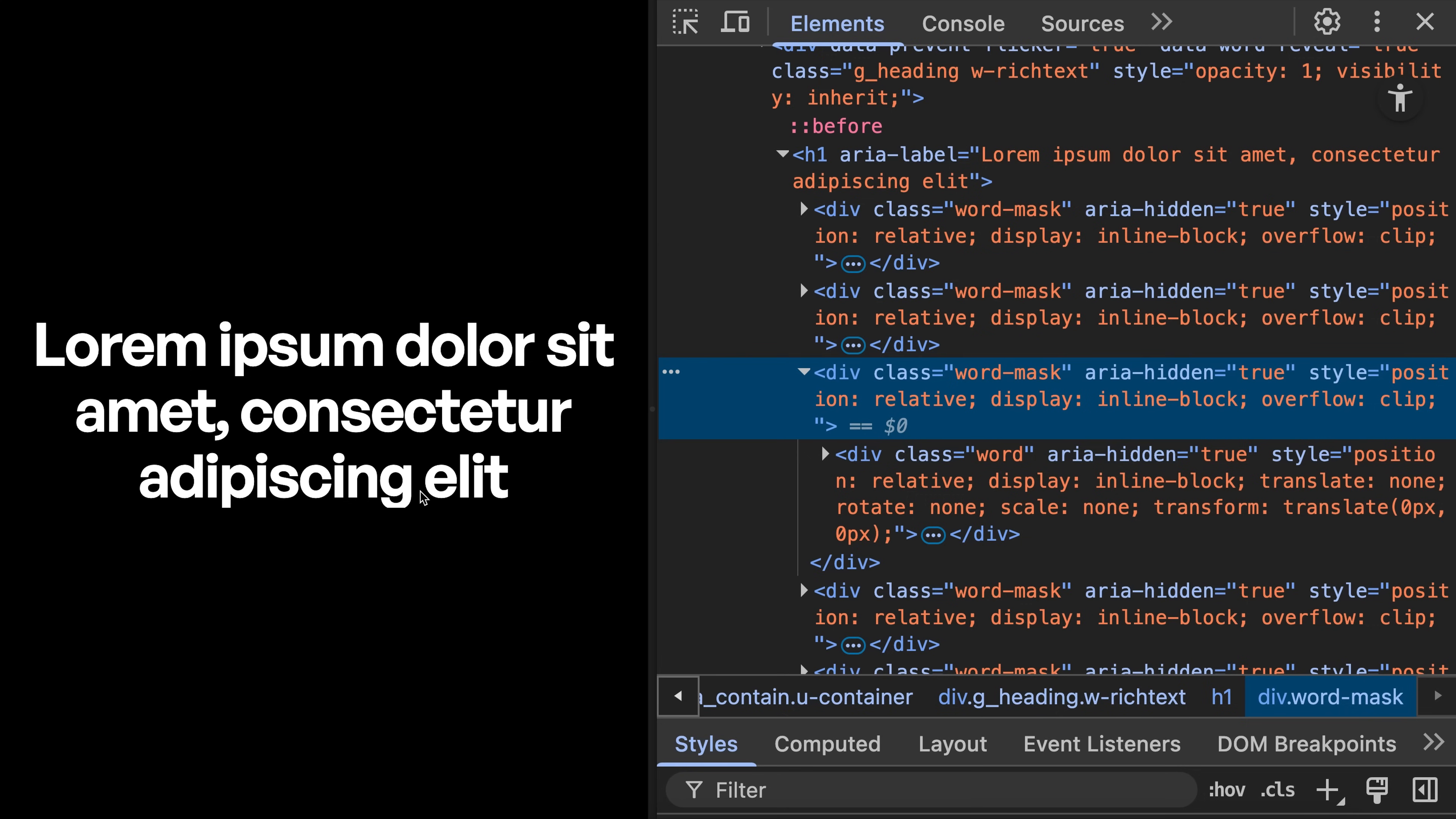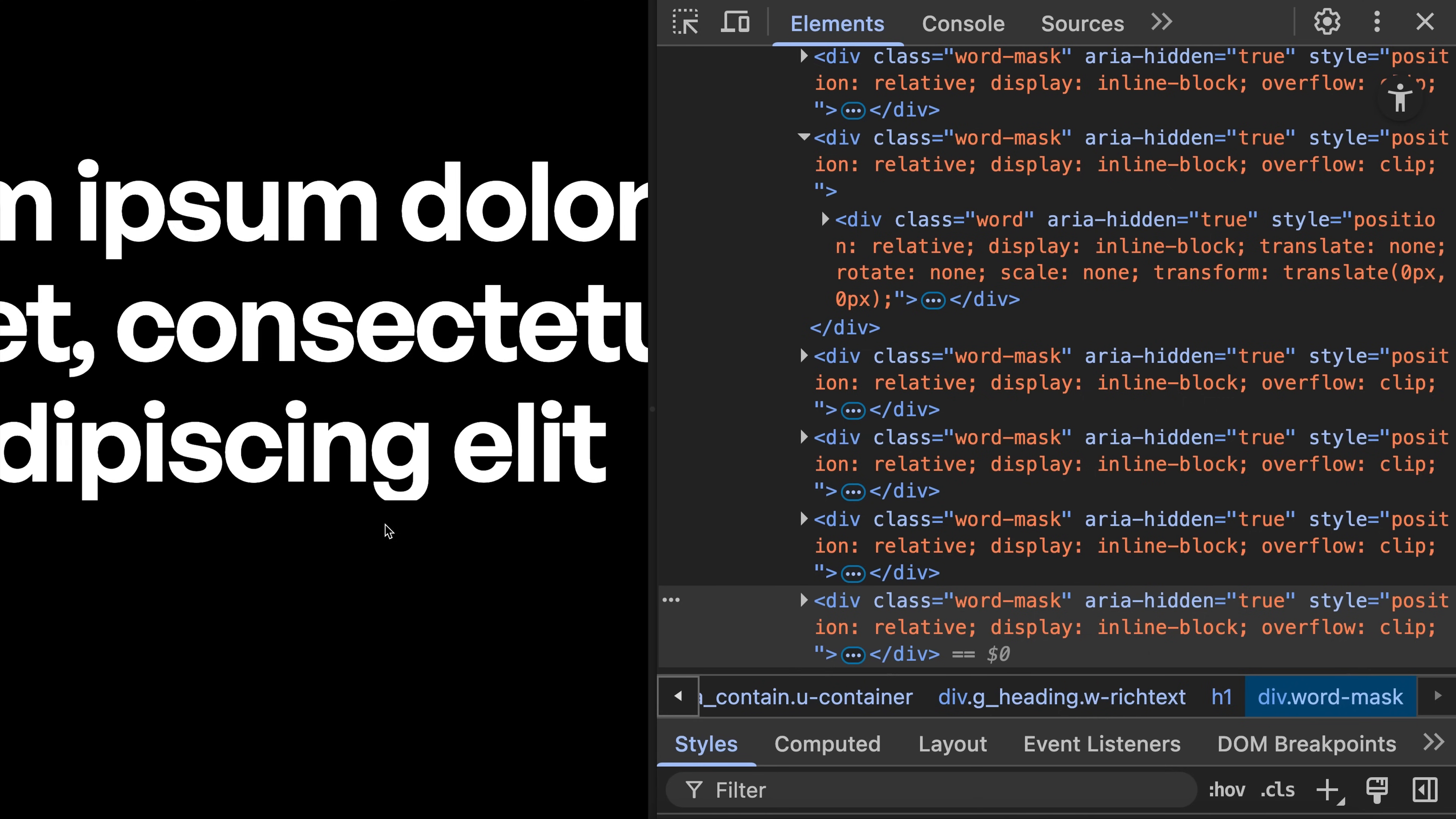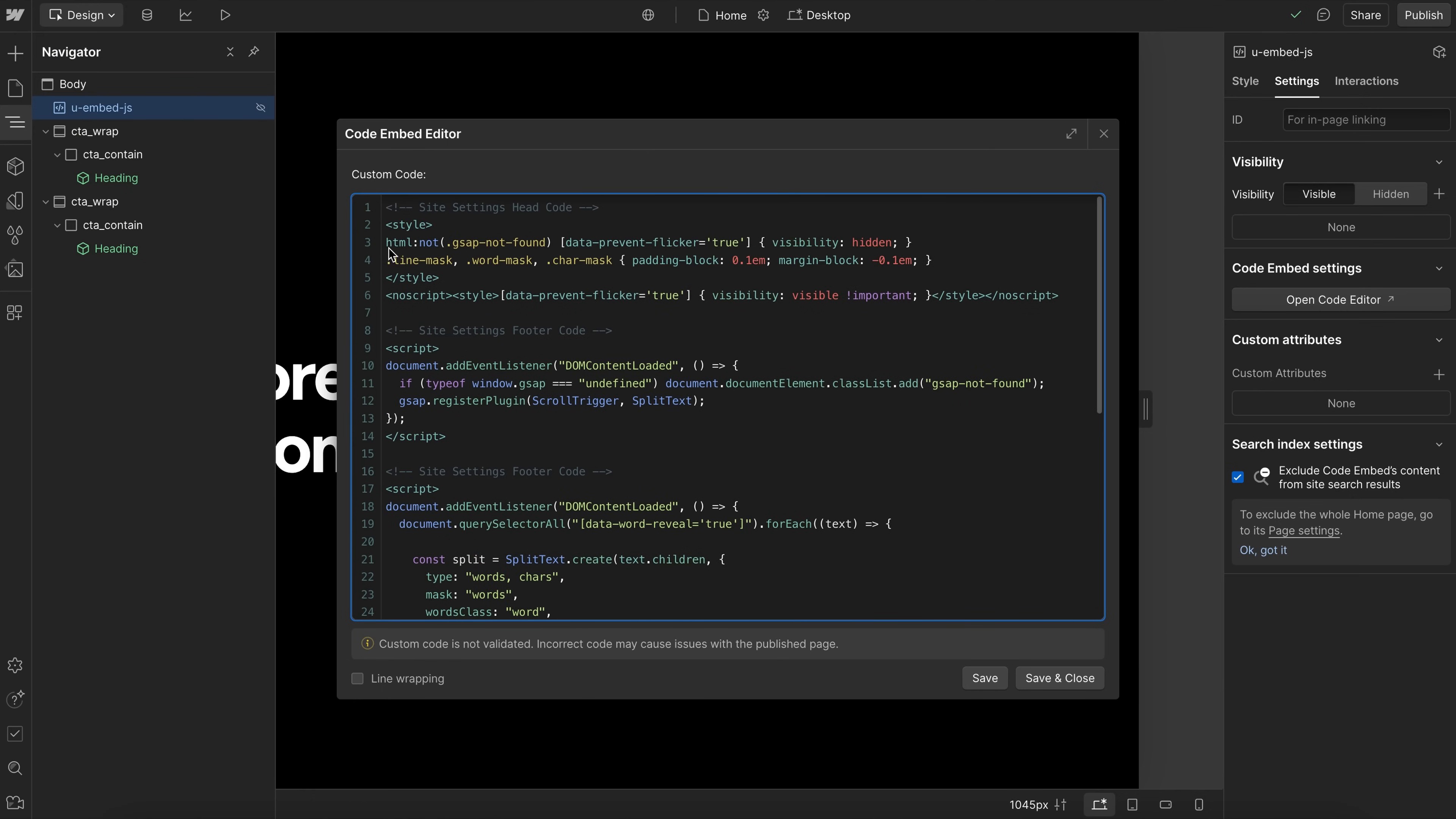So one issue we'll run into here is we'll notice that our descenders here on some of our letters are getting clipped here. So to make sure the bottom of our letters aren't getting clipped, what we'll do is inside our embed here, I've gone ahead and we'll add in this code. So anytime we have a line mask, word mask, or character mask, we're going to add some extra top and bottom padding, and we'll counteract that with some negative top and bottom margin. And that way the spacing doesn't feel off, but we're giving ourselves a little bit more space here.